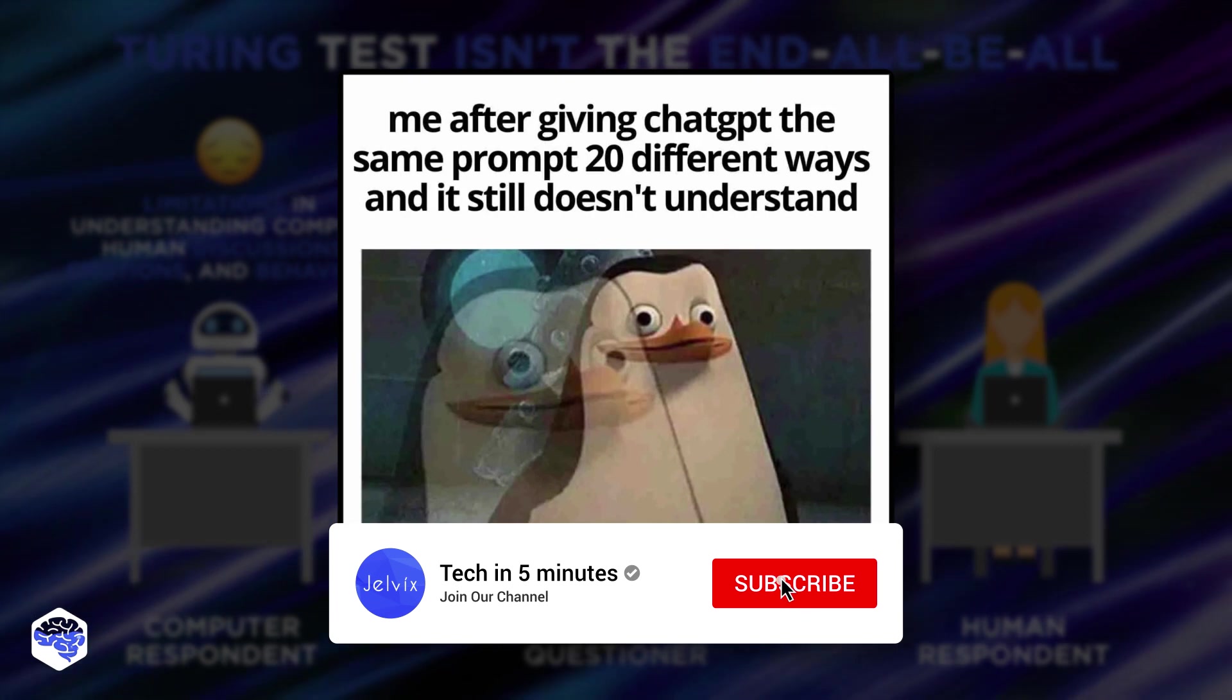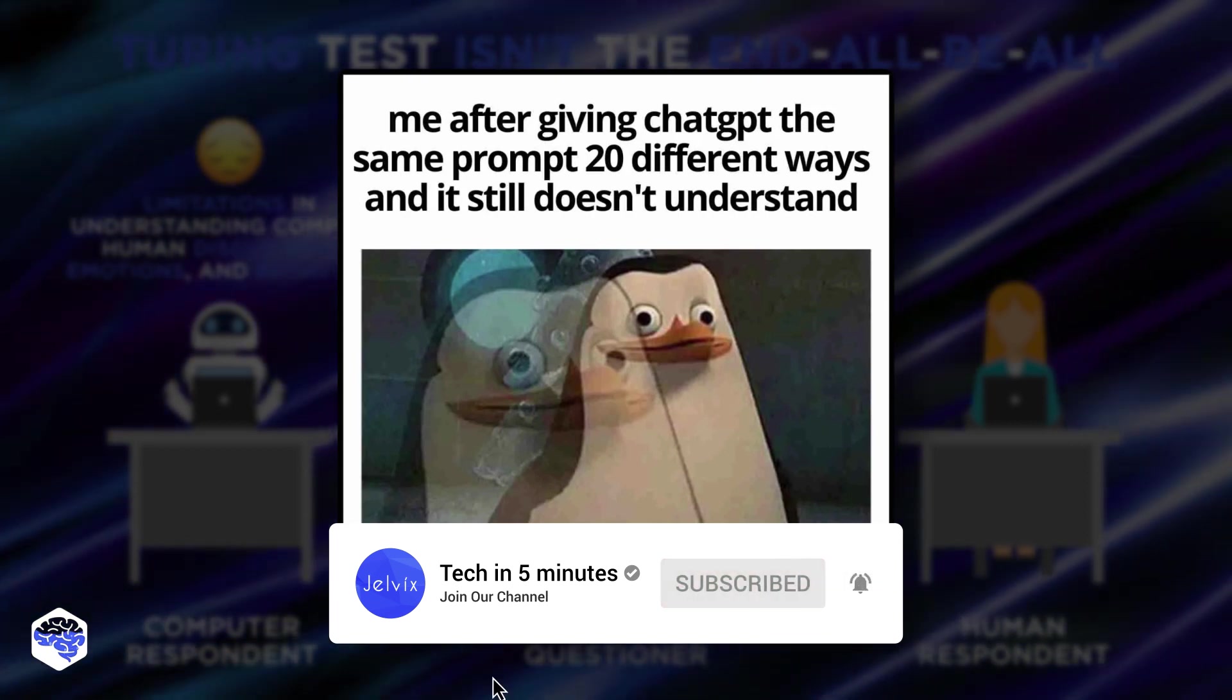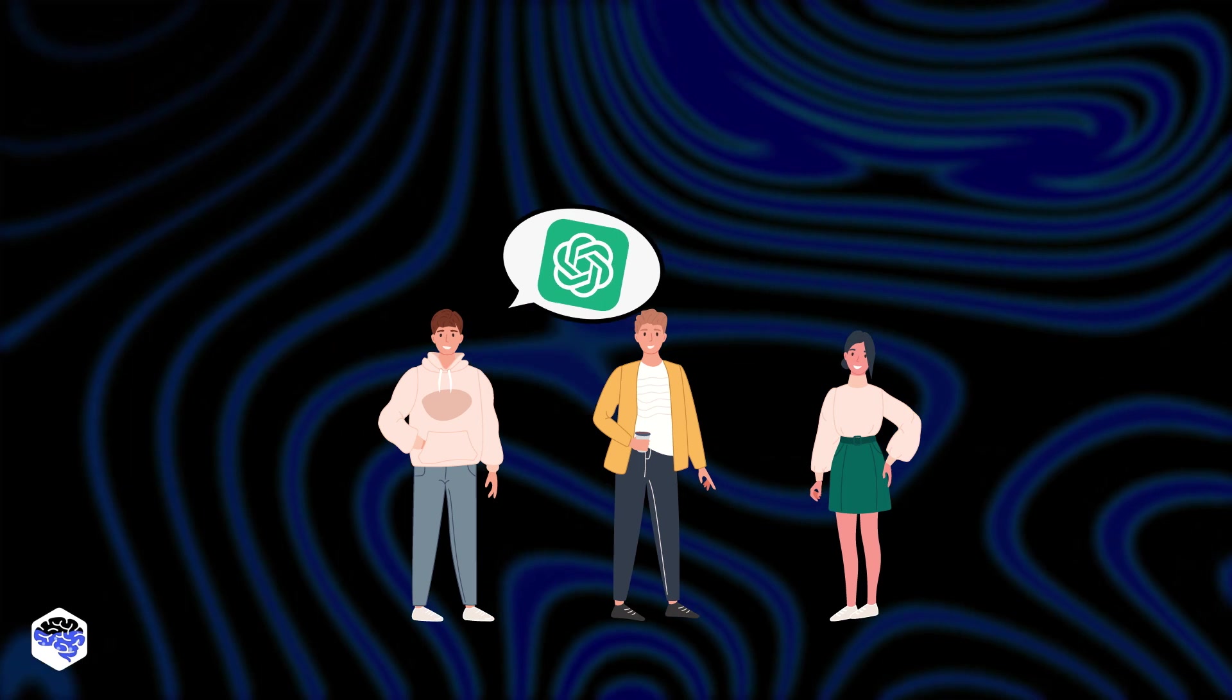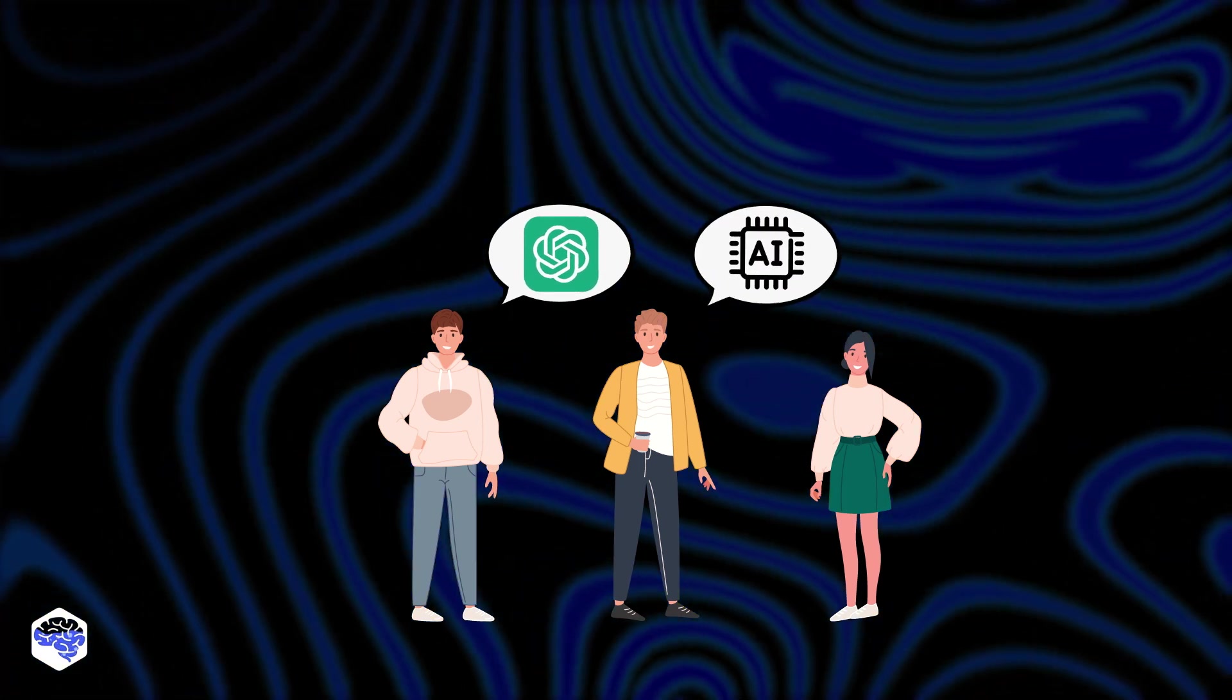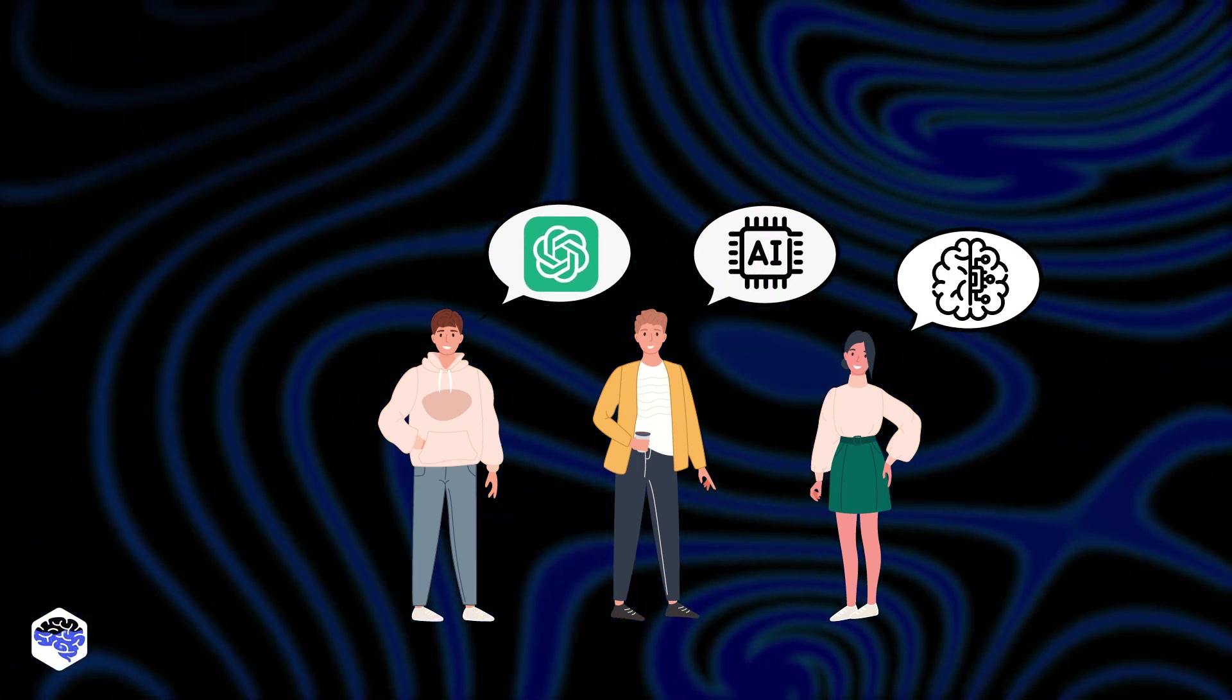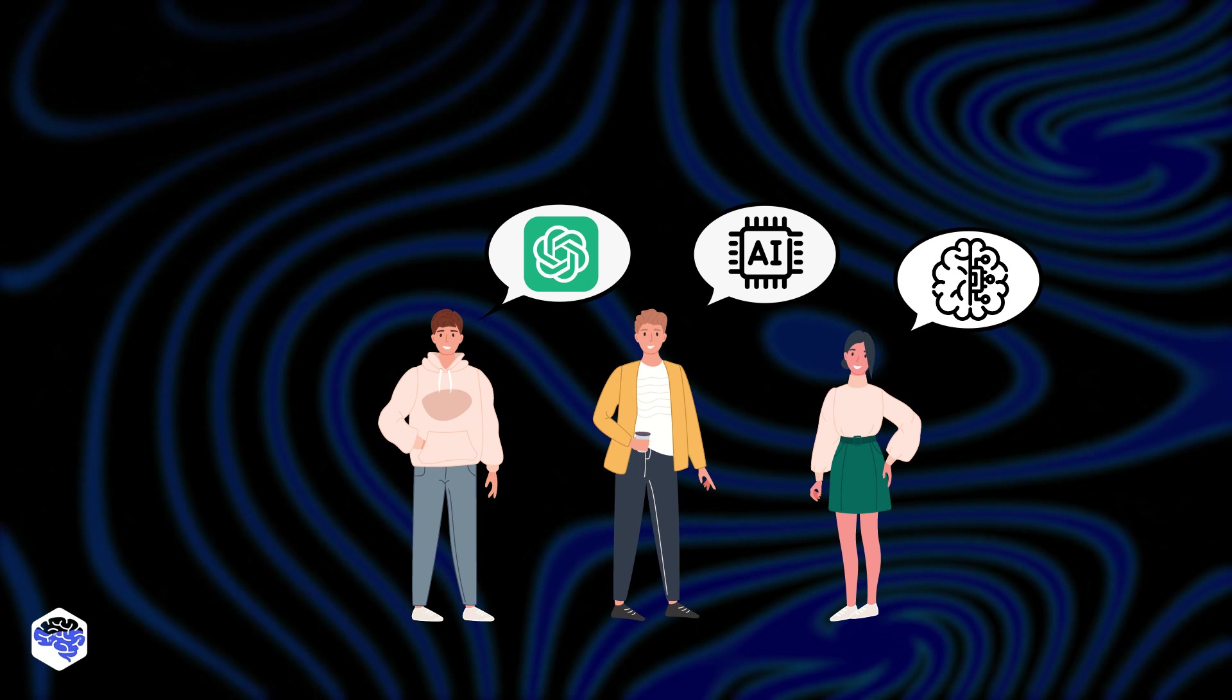Now is a good time to check if you're subscribed to our channel. Now, it's not surprising that ChatGPT passing the Turing test has triggered extensive speculation about the future of AI.